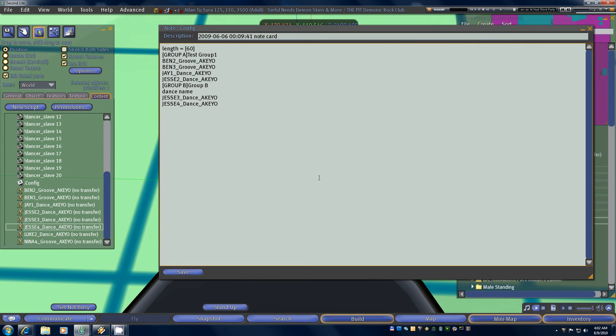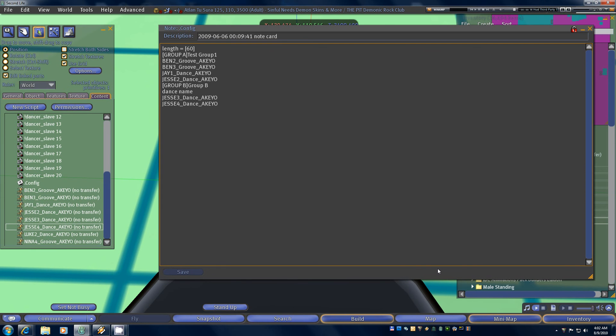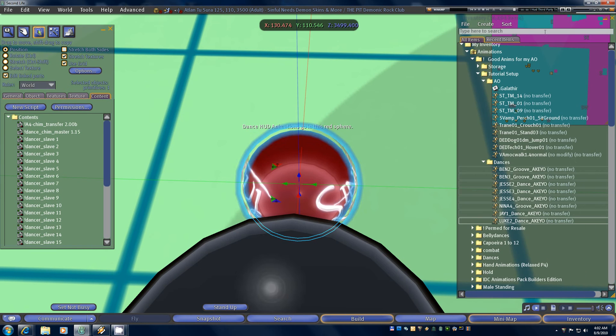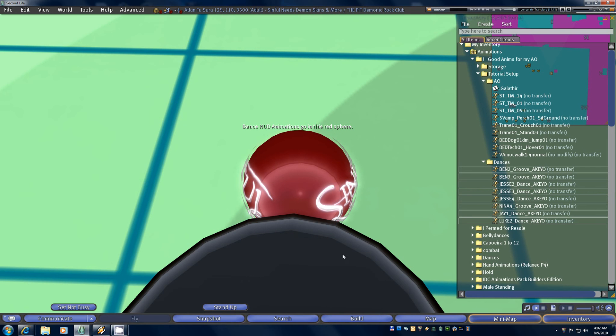Now for illustrative purposes, I'm going to go ahead and leave the last two dances out of groups so that you can see how those are handled by the dance HUD once we load it up. So we're going to save our config card, close the notecard edit window, and then close our edit window.